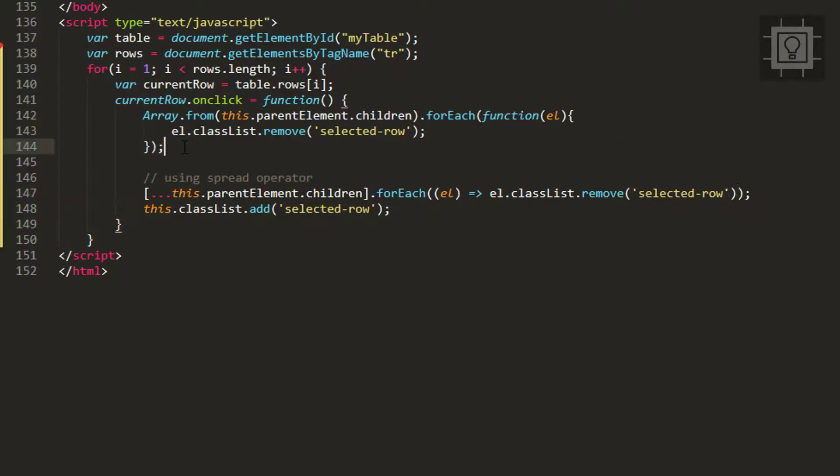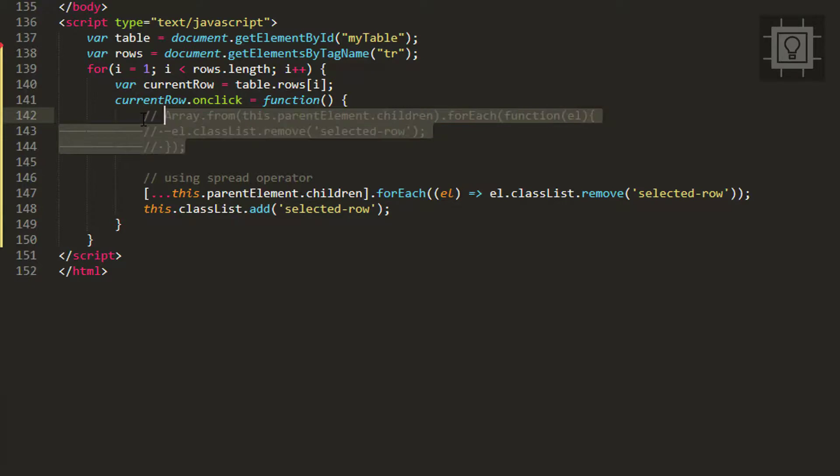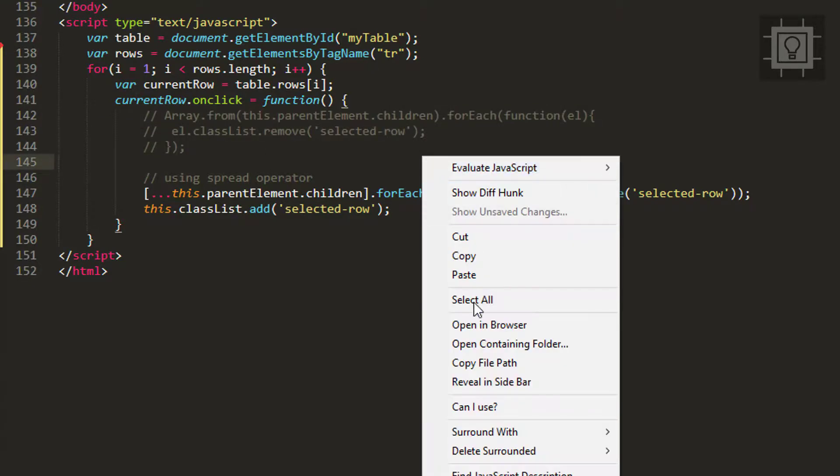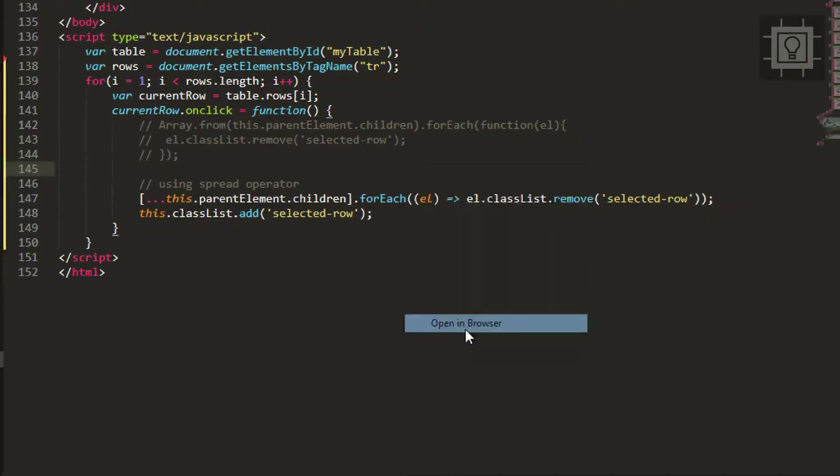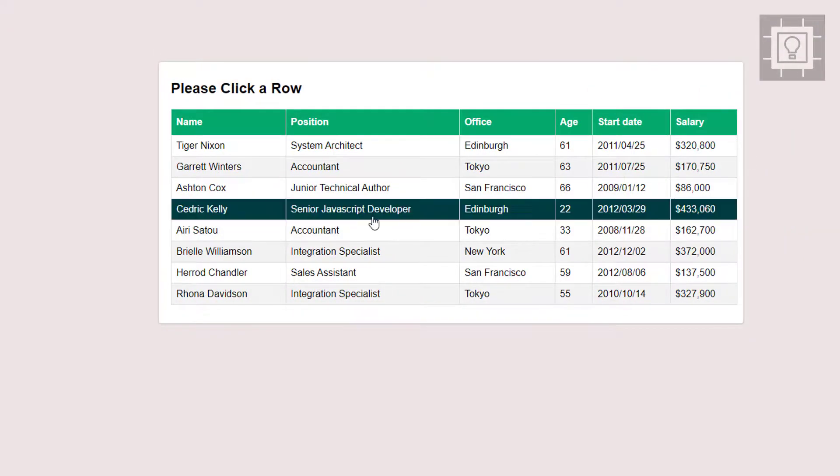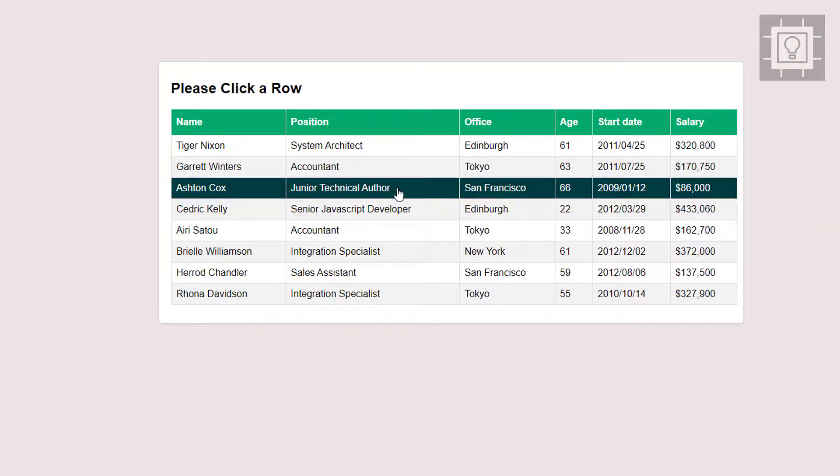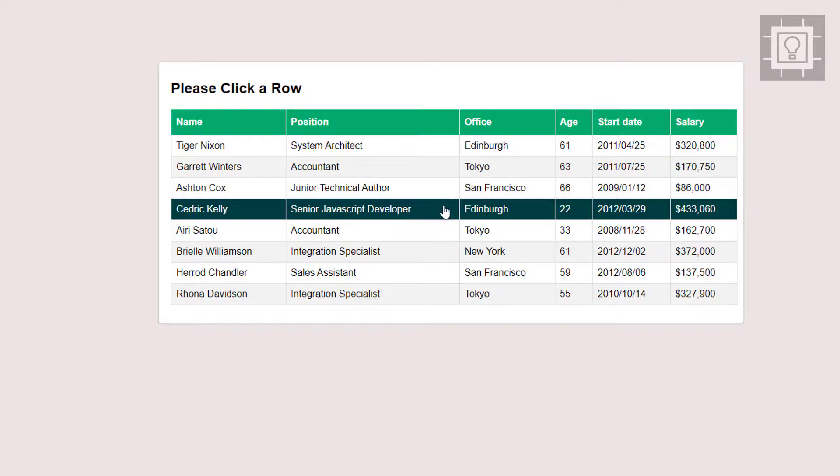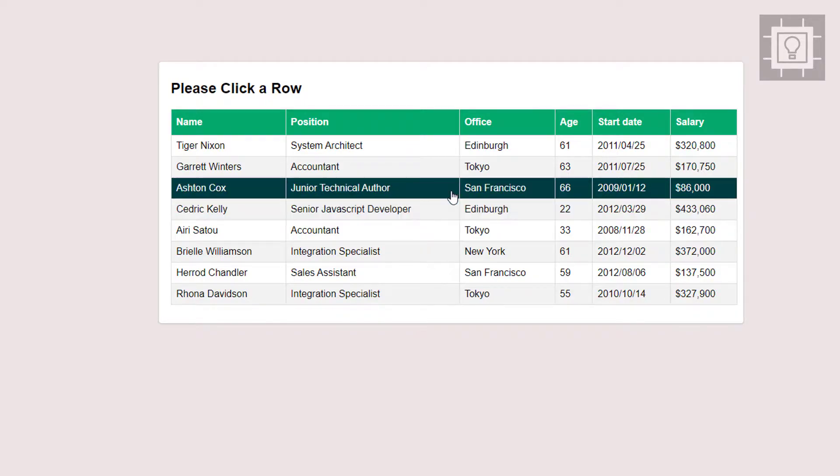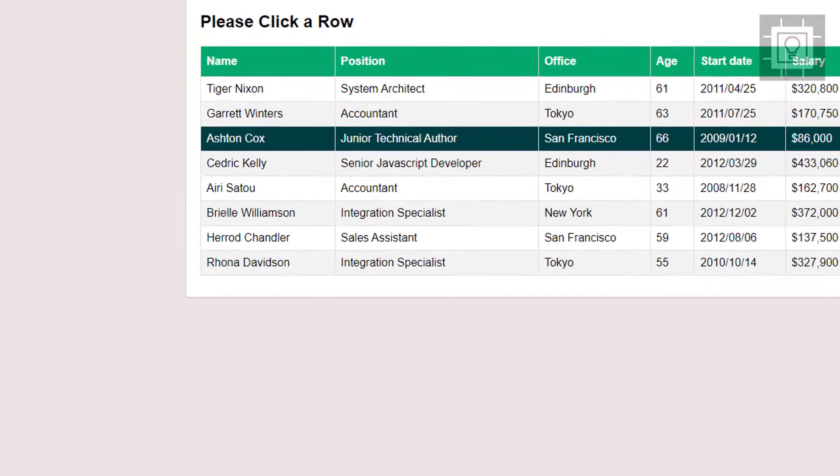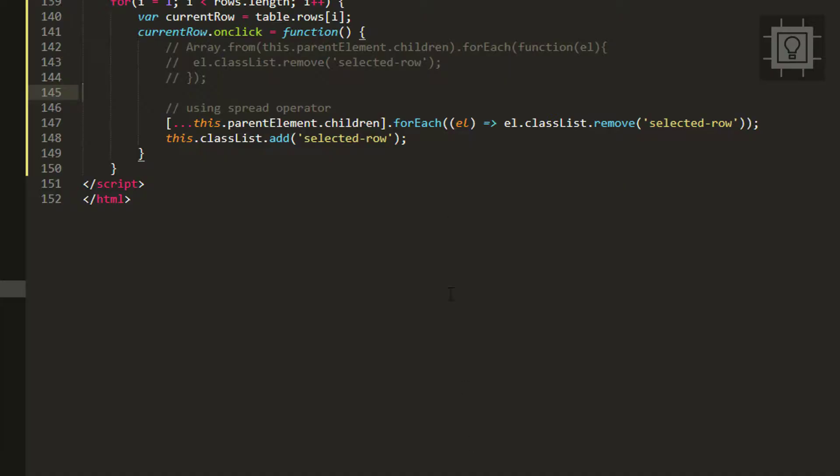Let's comment this out and try if this works. As you can see, we can also change the selected row's background using the spread operator.